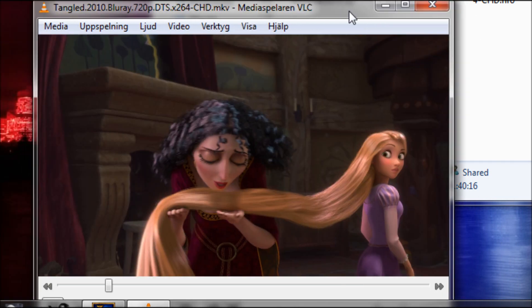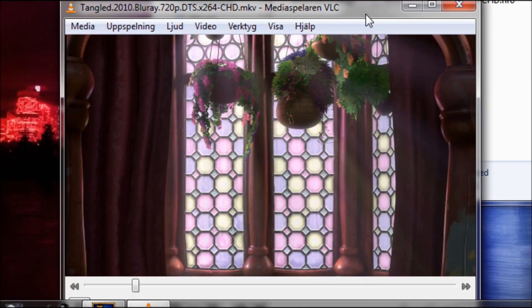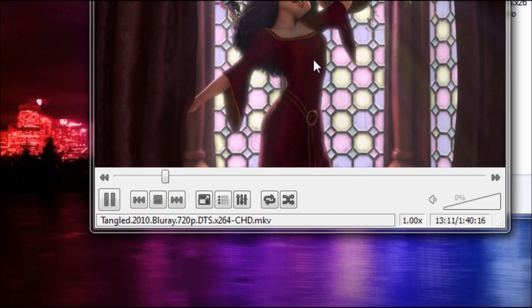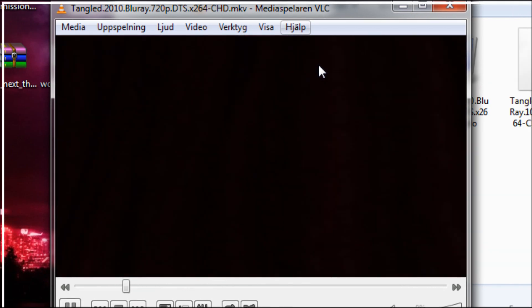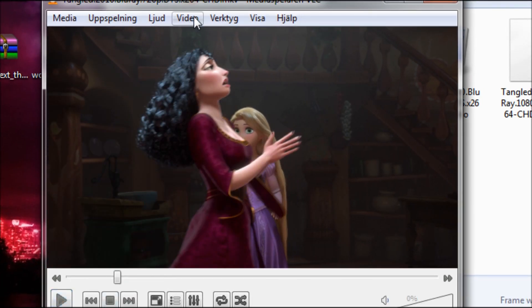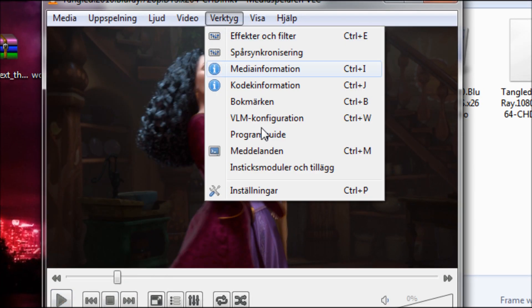And well, basically, if you want to fix this bug, what you're going to do is, I'm just going to pause the video, you're going to go to tools, go to settings.